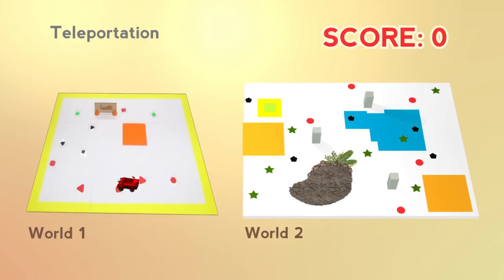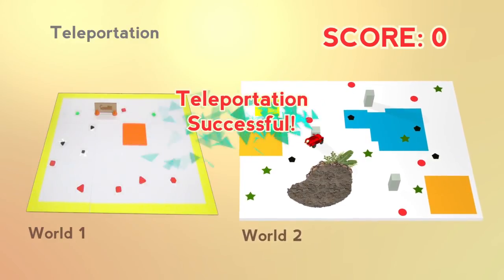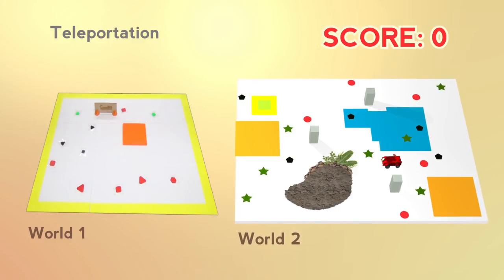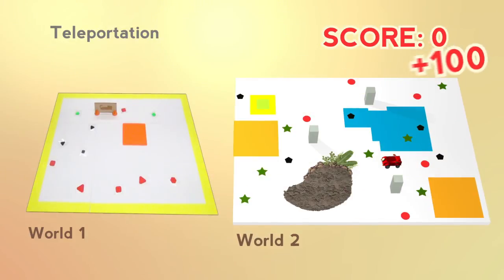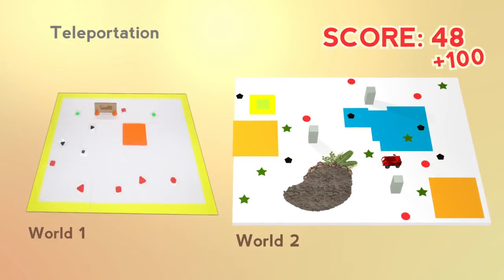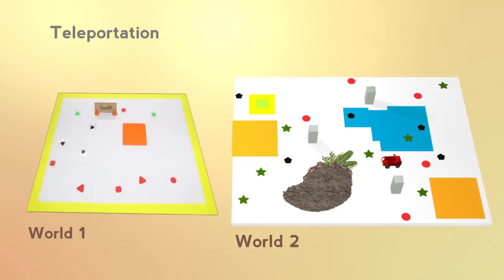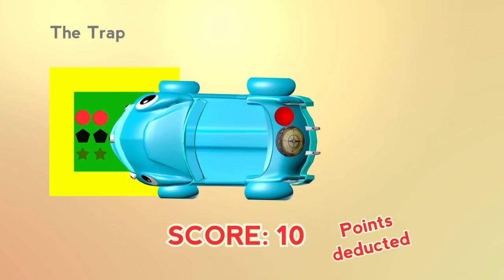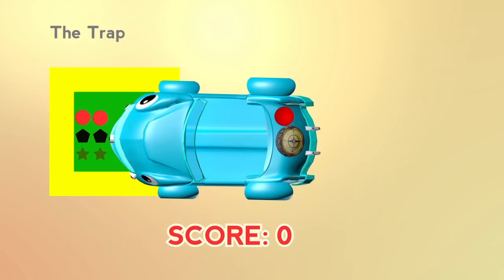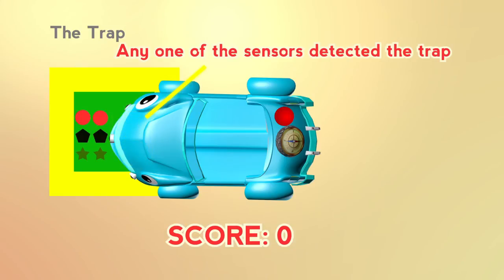100 points will be awarded for the successful teleportation. If the robot falls into a trap, all objects that have not been deposited will disappear and the points for those objects will be deducted. A virtual robot is considered to be in the trap if any of the color sensors detect the trap.